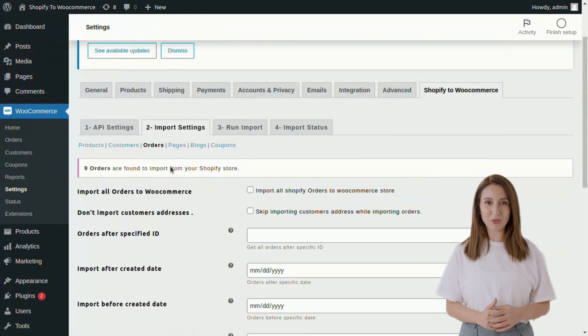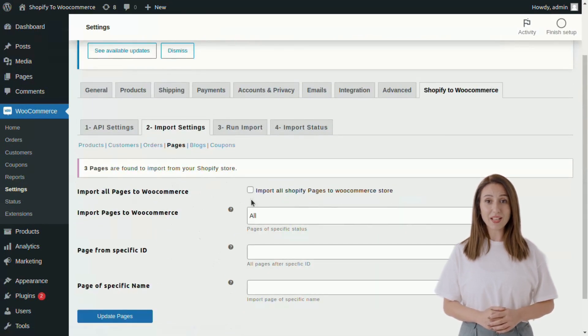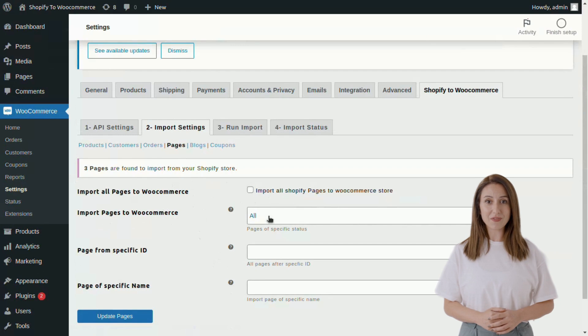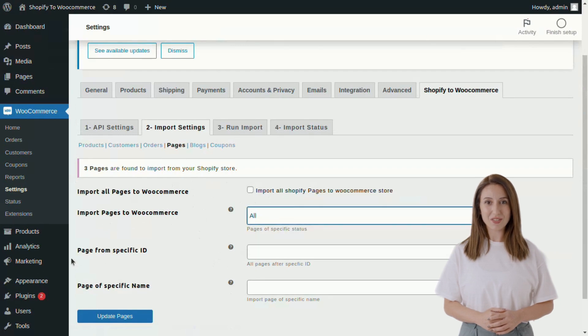After orders, go to the Pages tab. Here you can import all pages or you can import pages of specific status by page specific ID and specific name.